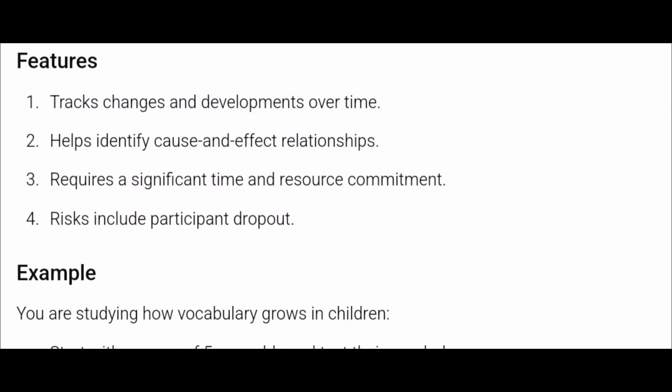Feature three: longitudinal study requires significant time and resource commitment. As we saw, cross-sectional study is less time-consuming. Longitudinal study takes time and is a bit more costly compared to cross-sectional study. Feature four: risks include participant dropout. Suppose in January during admission there are 60 students, but in June some fail or are detained and leave the school — only 30 students are left. That dropout will affect your longitudinal study.